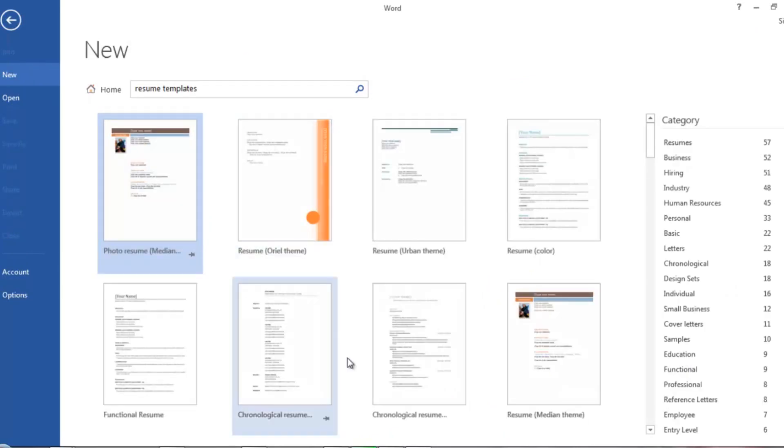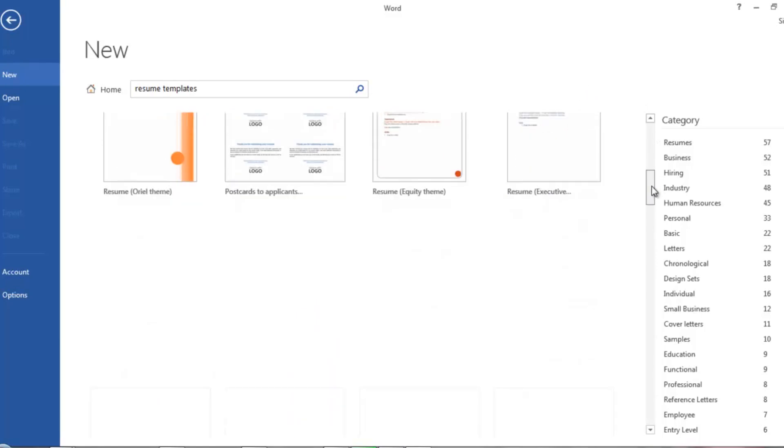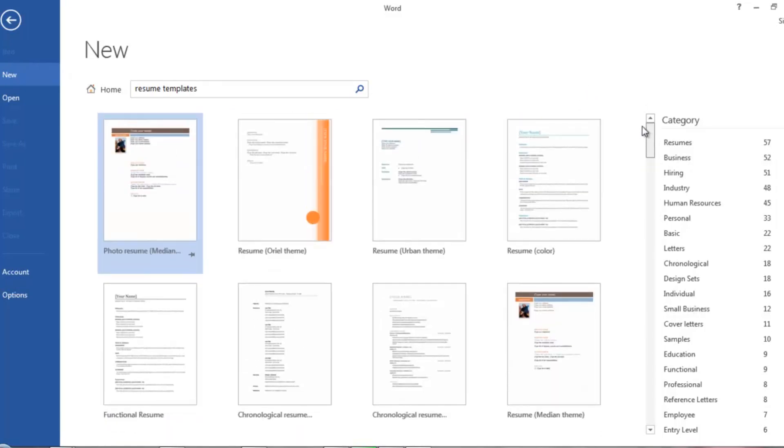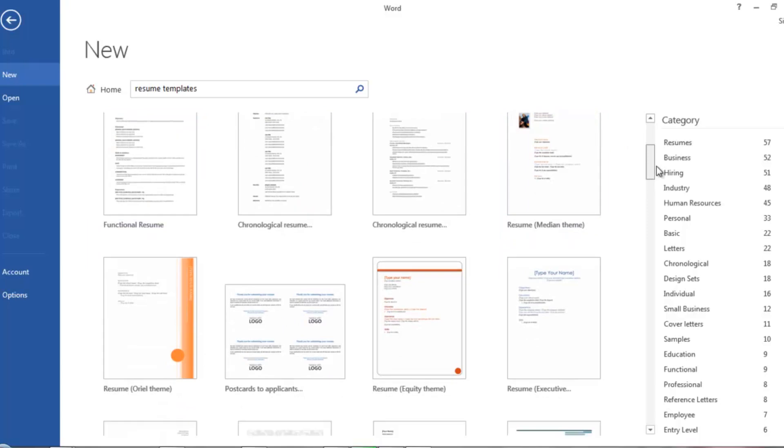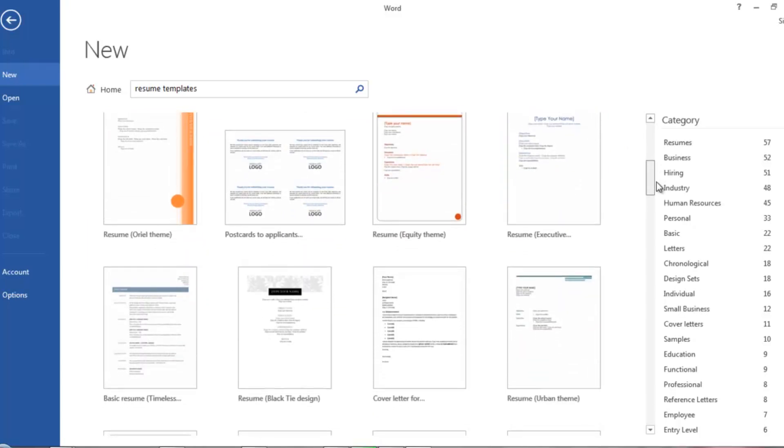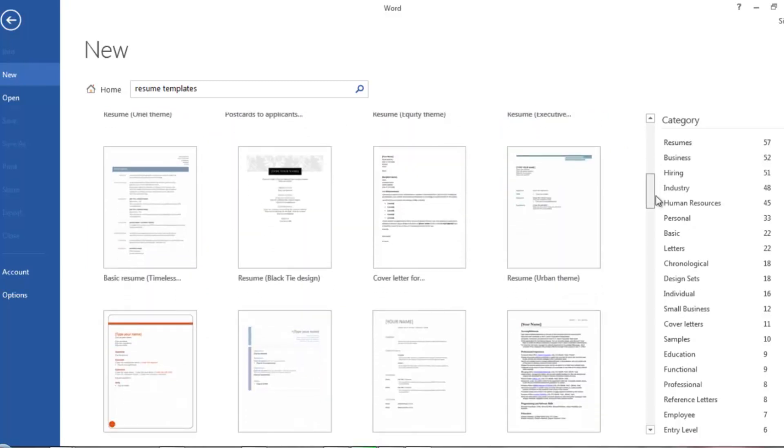It will search online. If you like any template, click on it. Just a second, I am choosing one of the templates.